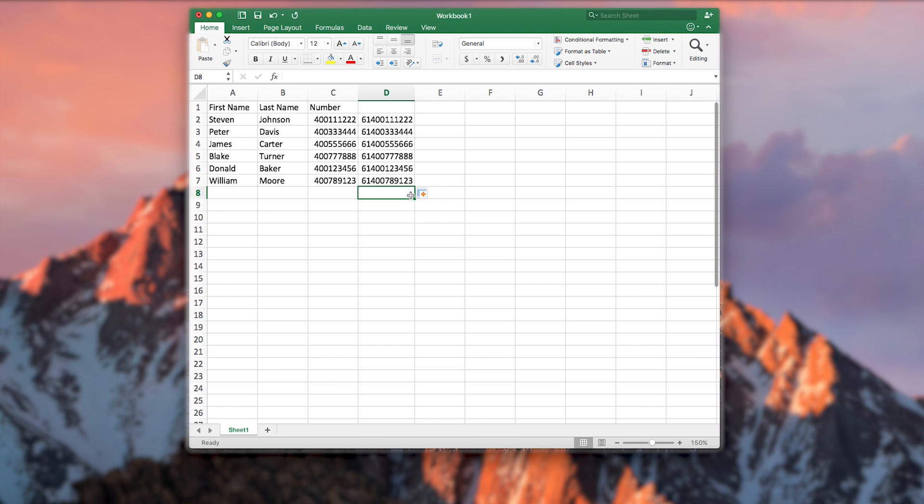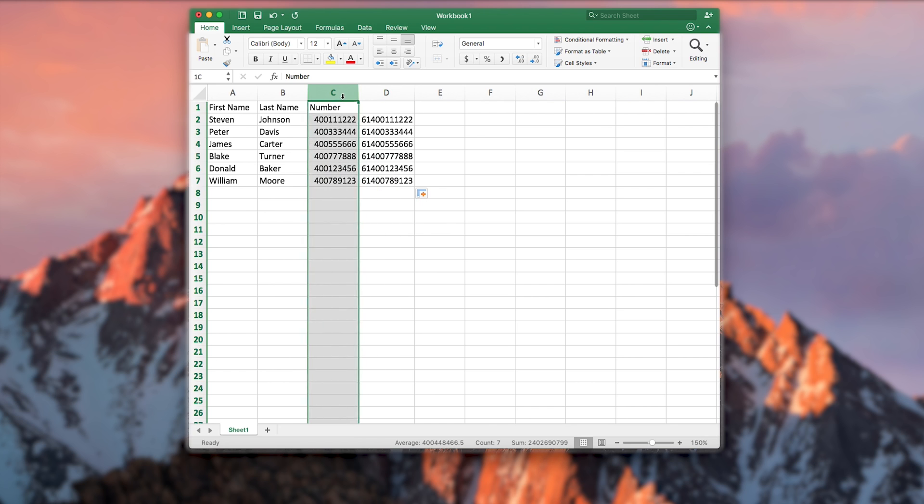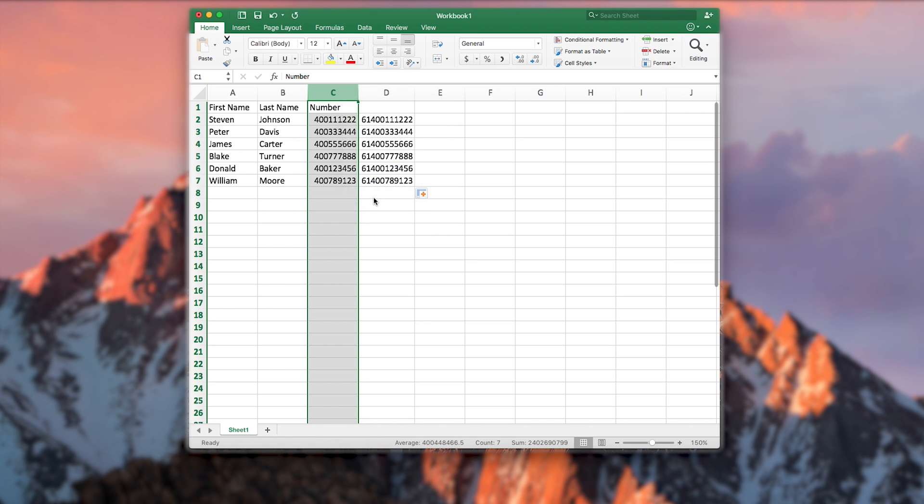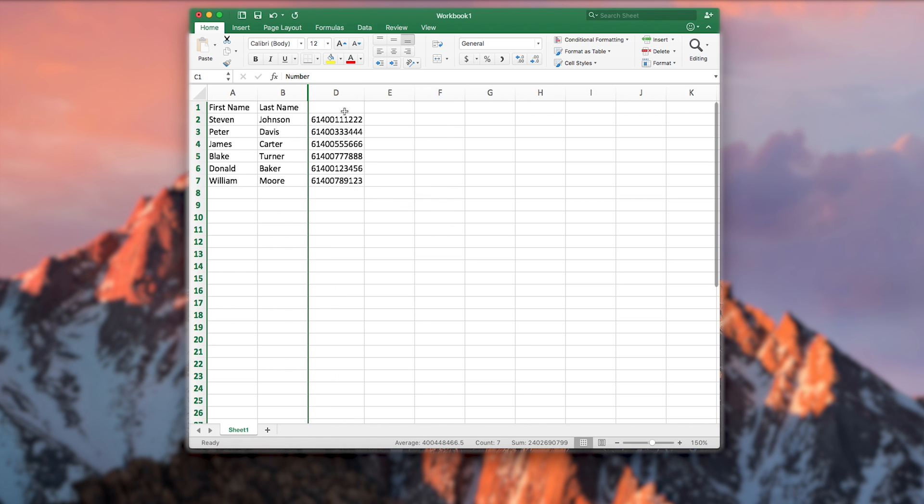Do not delete the original mobile number column as the formula relies on this data to keep the format correct. Just hide it. To do this, right click on your column header C and select hide. You will also need to rename your new column D. Let's call this mobile number.